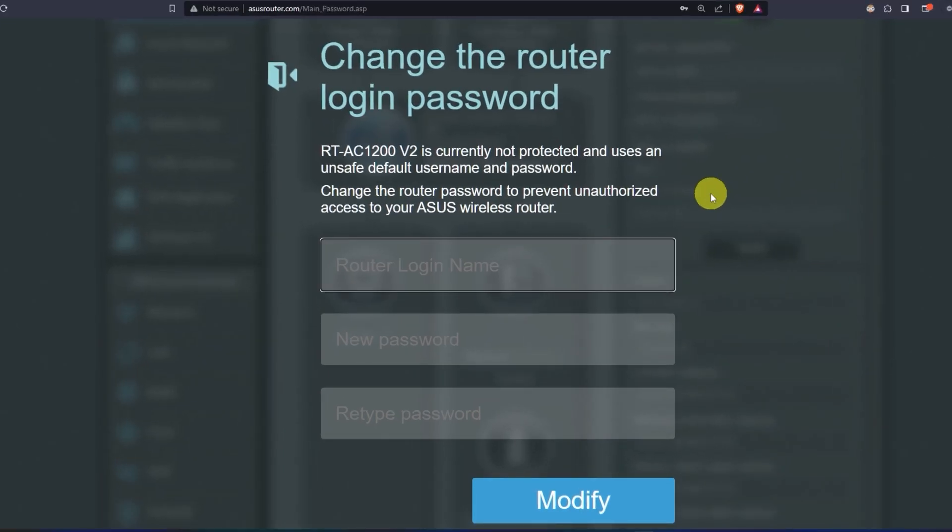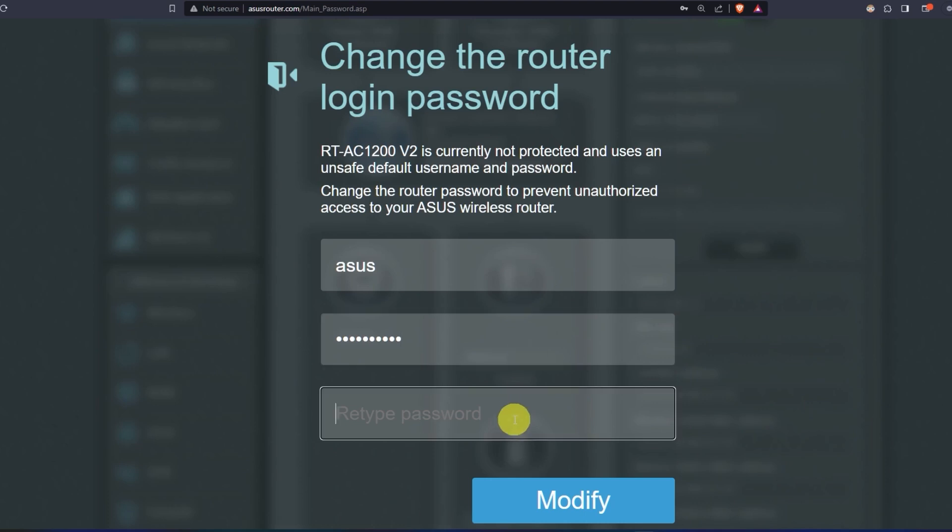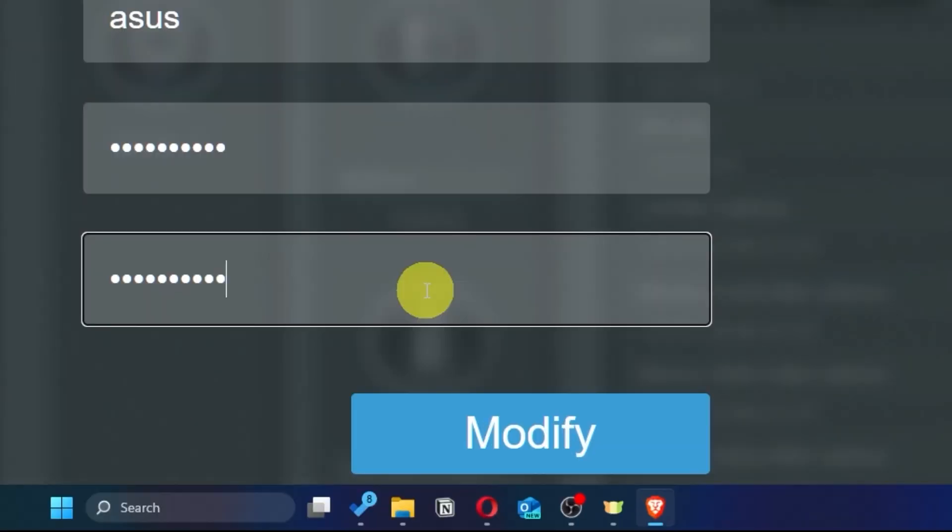First, come up with a new login and password to access the router's admin panel. Next, click on this button.